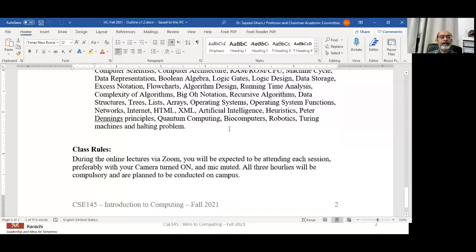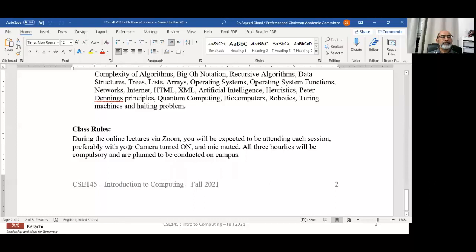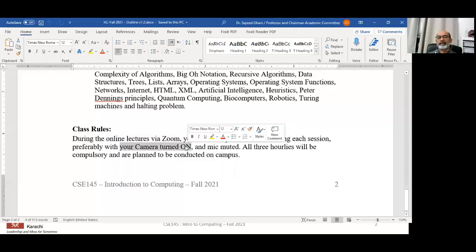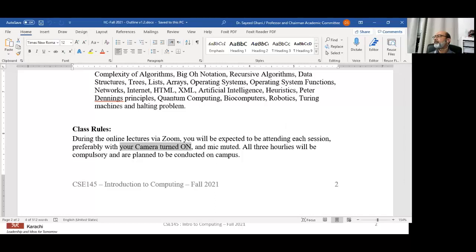During the online lectures via Zoom, you will be expected to attend each session, preferably with your camera turned on. I don't like looking at names on a blank screen. I have a large screen here and I can see about 25 of you on one screen. If you show me your faces I can talk to you and believe me, the lecture will be better. This is part of the class participation I expect. Keep your mics muted because otherwise there'll be a lot of crosstalk — only turn your mic on when you need to ask or answer a question.